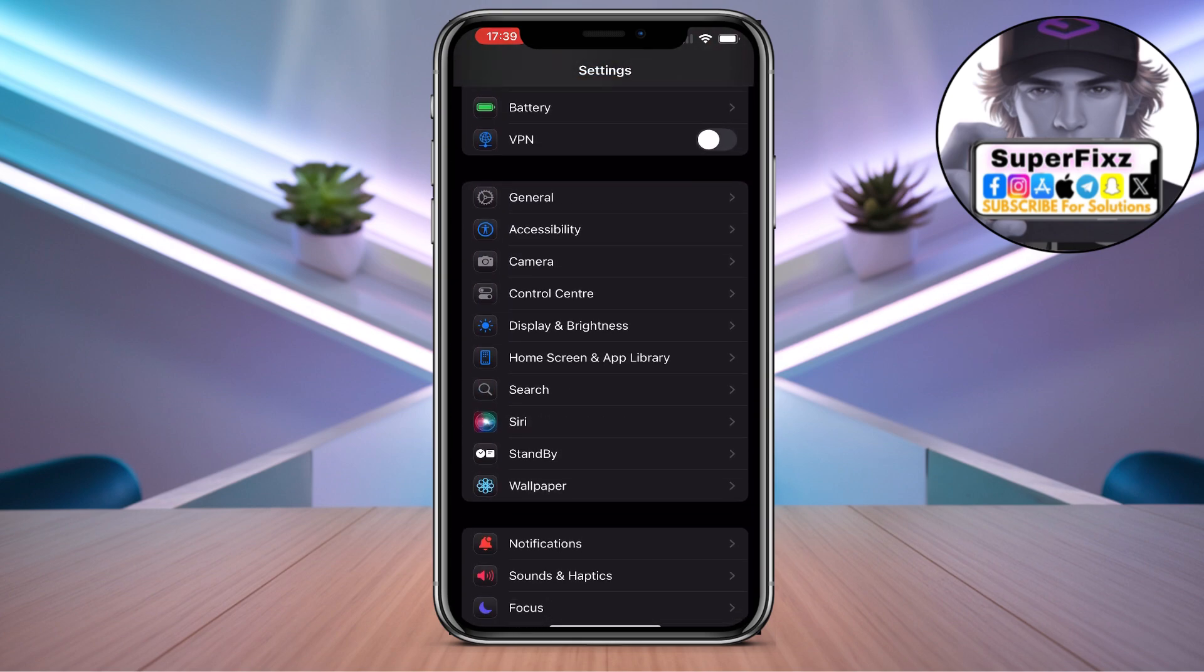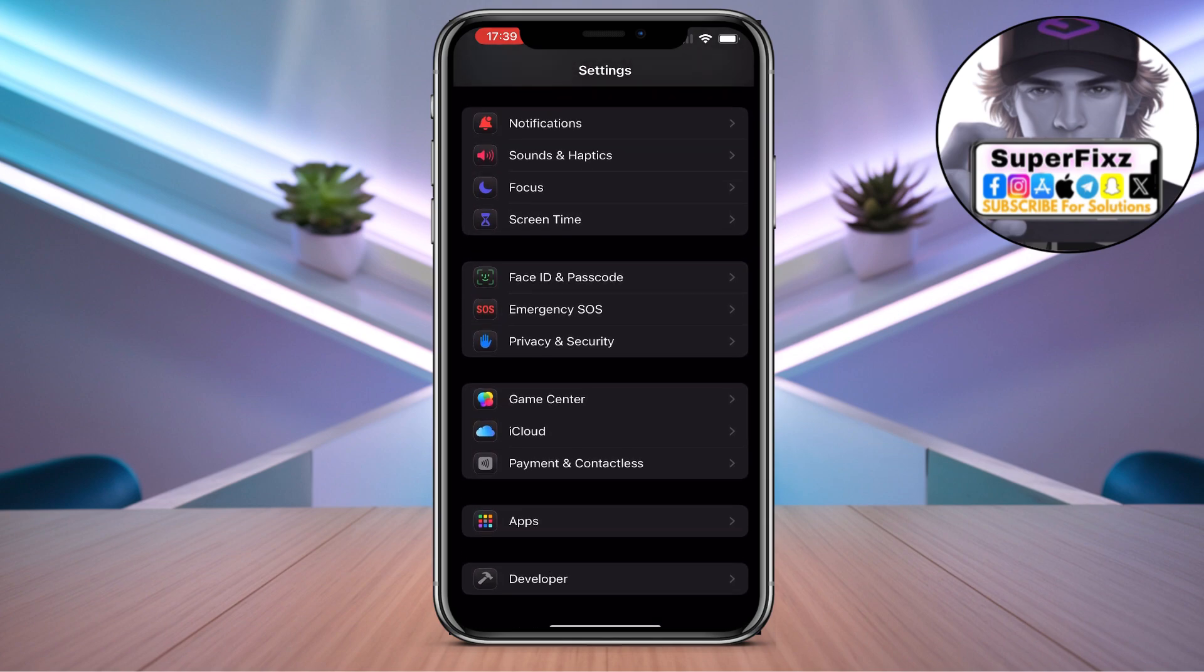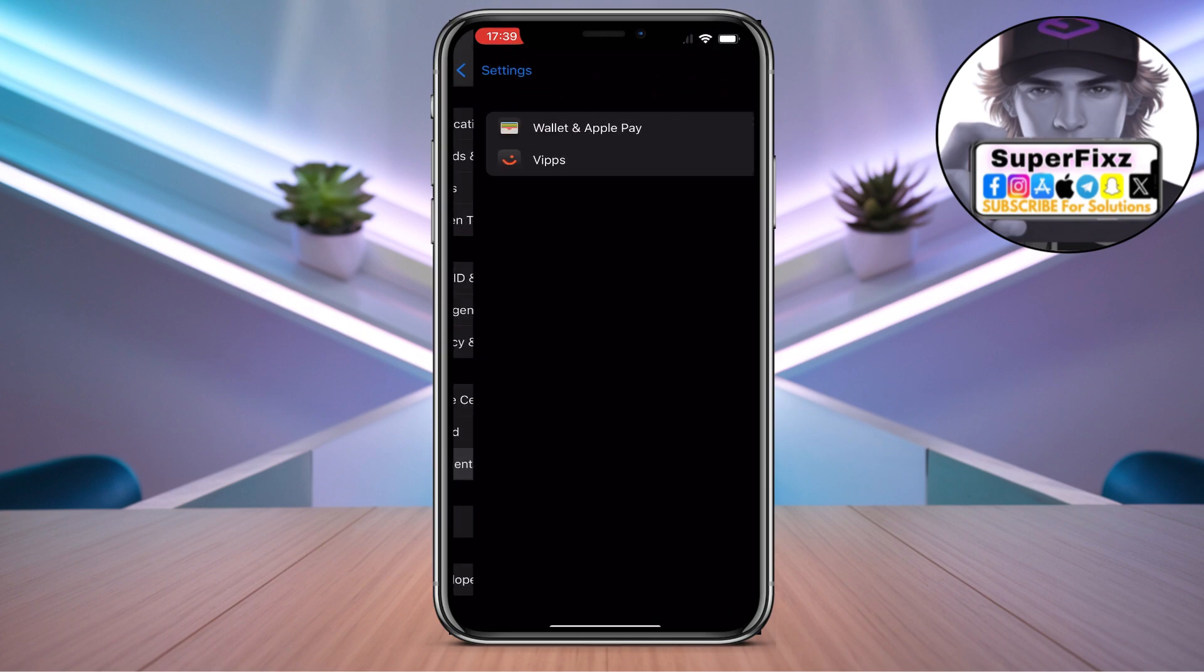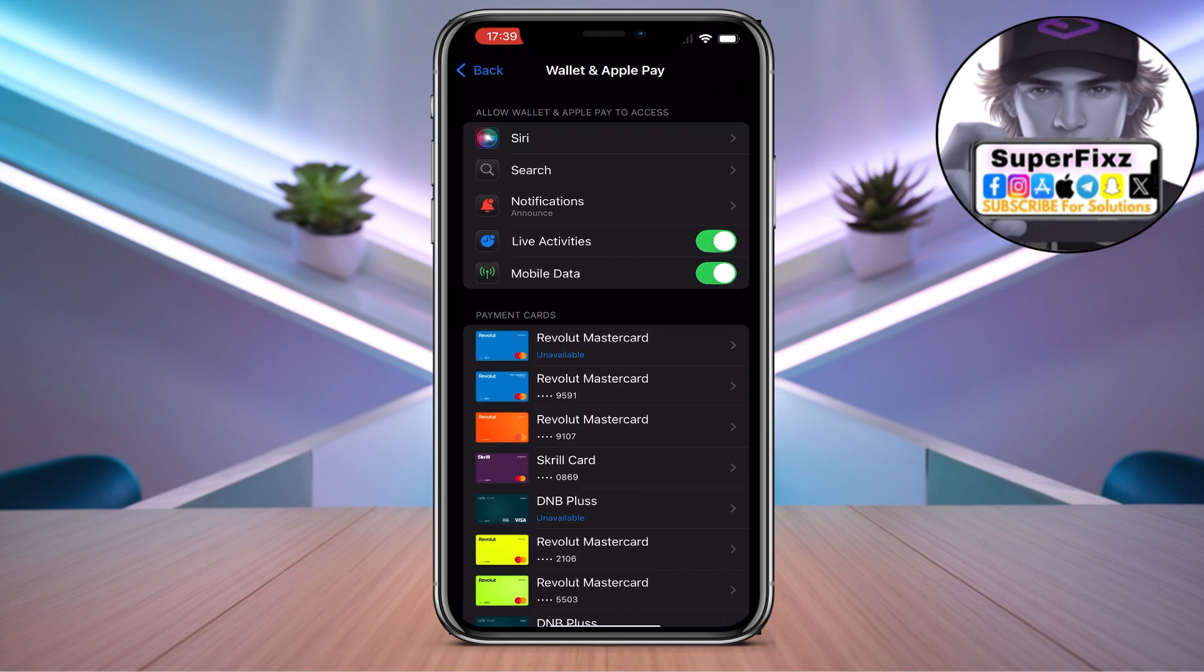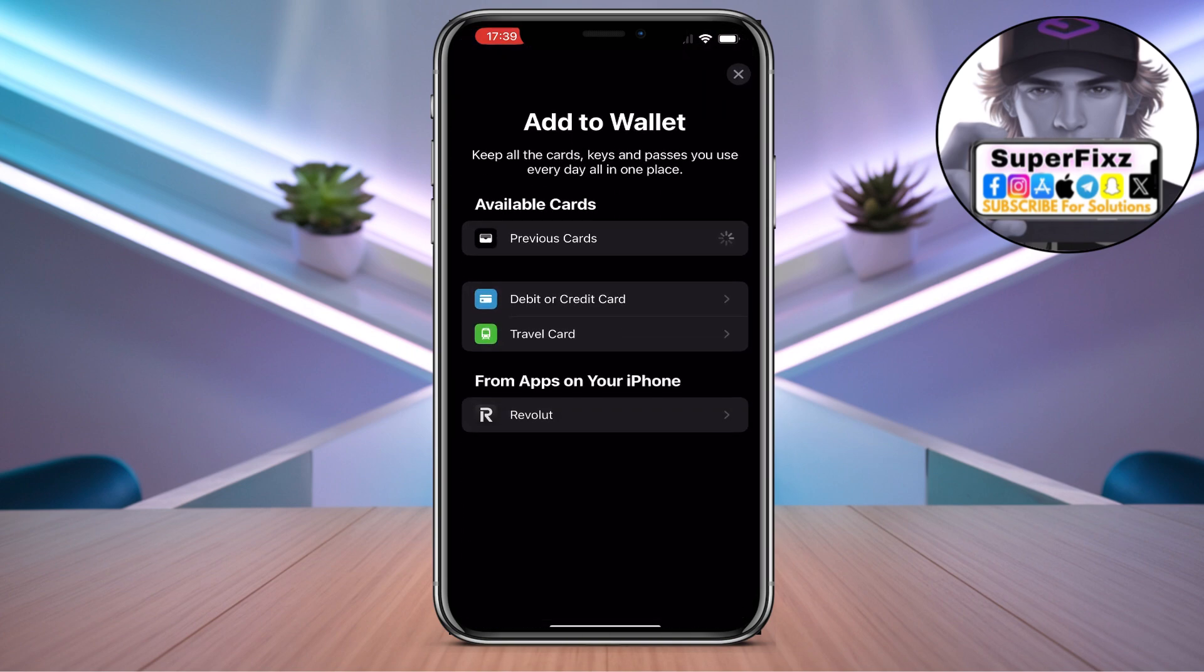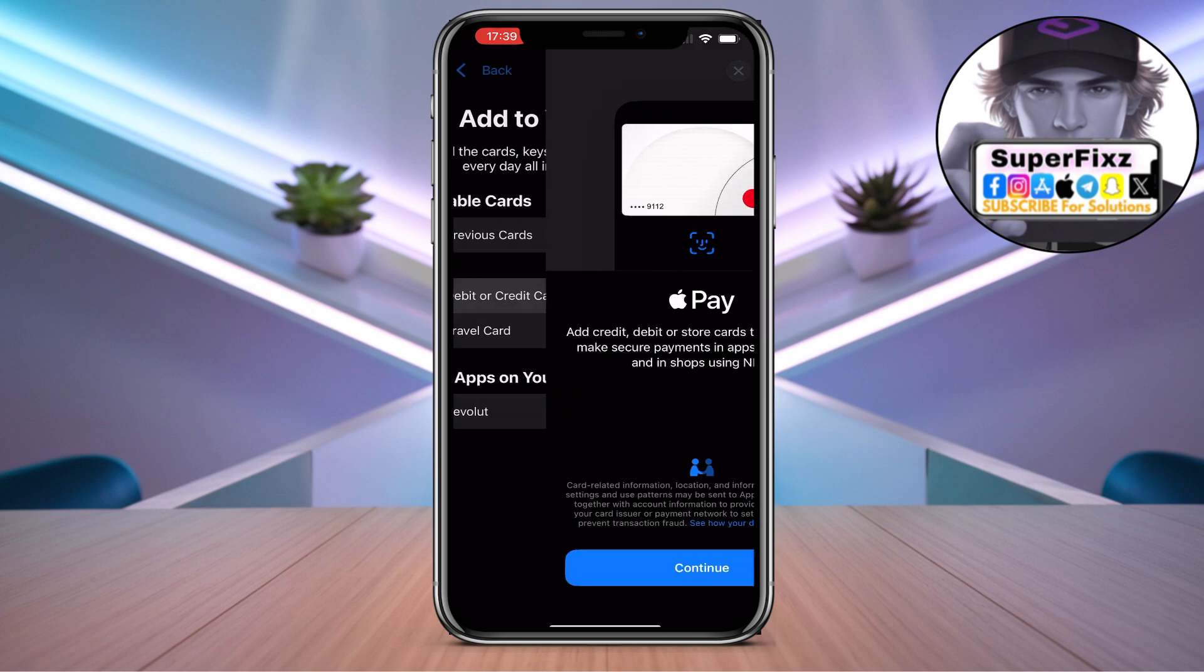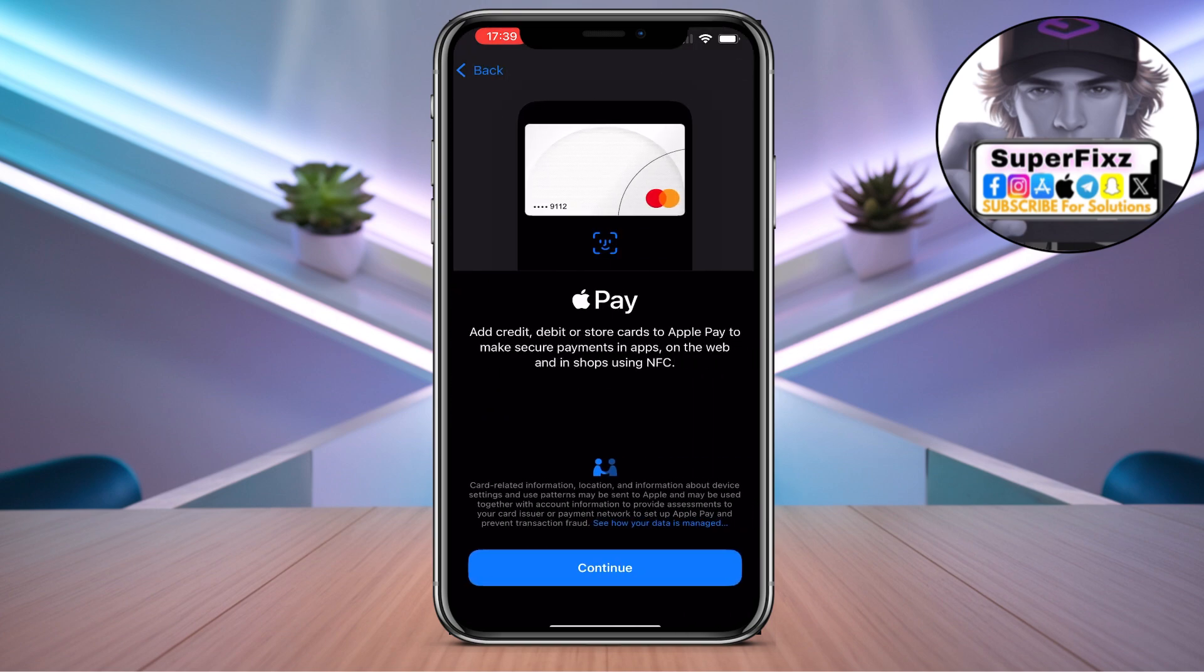Now scroll down until you find Payment and Contact List. Click on Wallet, scroll down until you find Add Card, then click on Debit or Credit Card and click Continue.